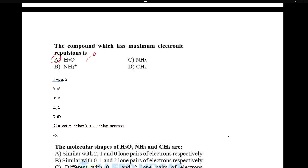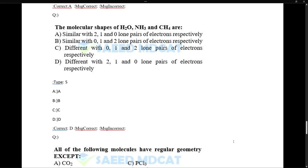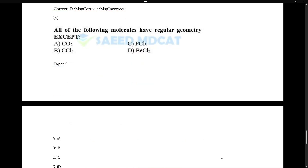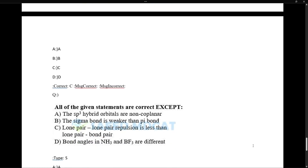The compound with maximum electronic repulsion is water, because it has two lone pairs — lone pair-lone pair repulsion is the strongest. The molecular shapes of water, ammonia, and methane are not similar despite having 2, 1, and 0 lone pairs respectively. Water is bent, ammonia is pyramidal, and methane is tetrahedral — so their shapes are different.